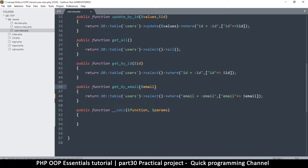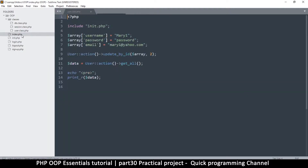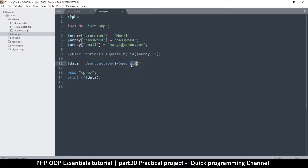Let's replace get by ID and get by email with only this one __call function. So far we can get somebody by email or by ID — let's see that in action. I'll comment out the update and instead of get all, I want to get by ID.